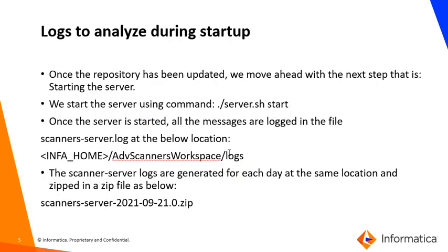Once the repository upgrade has been completed, we move ahead with the startup of the server. We start the server using the command ./server.sh start.